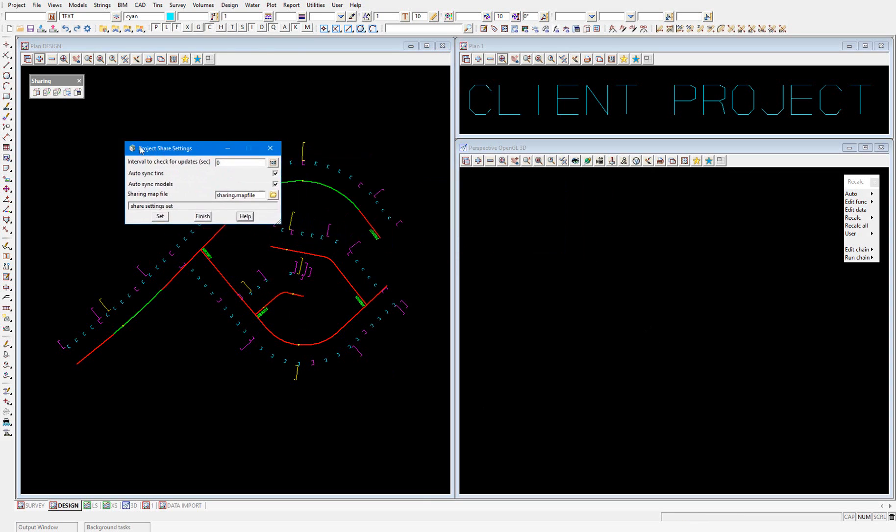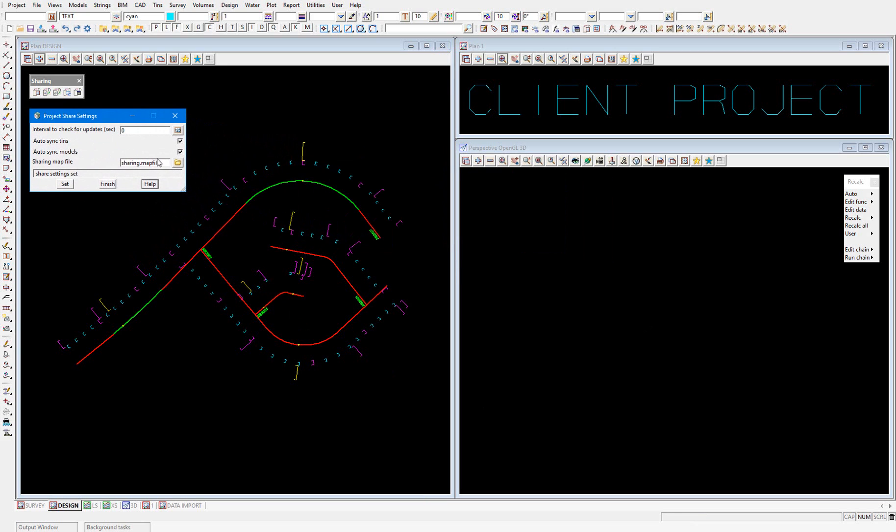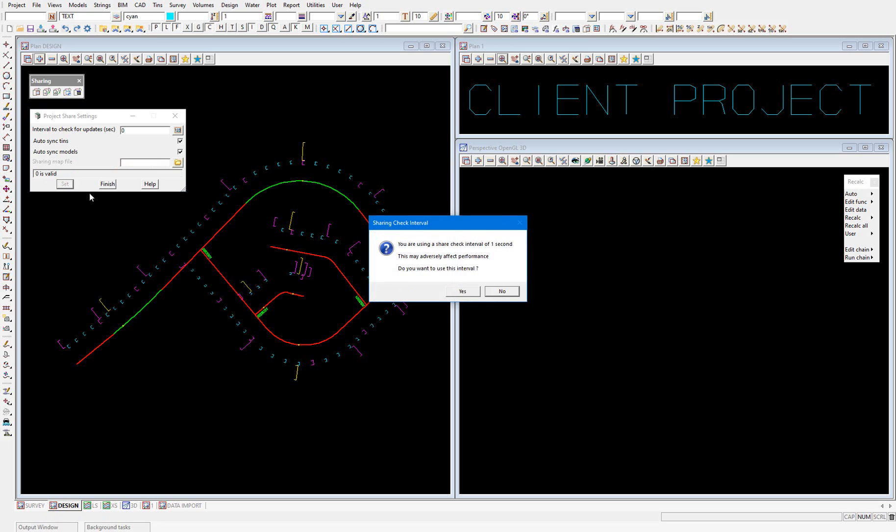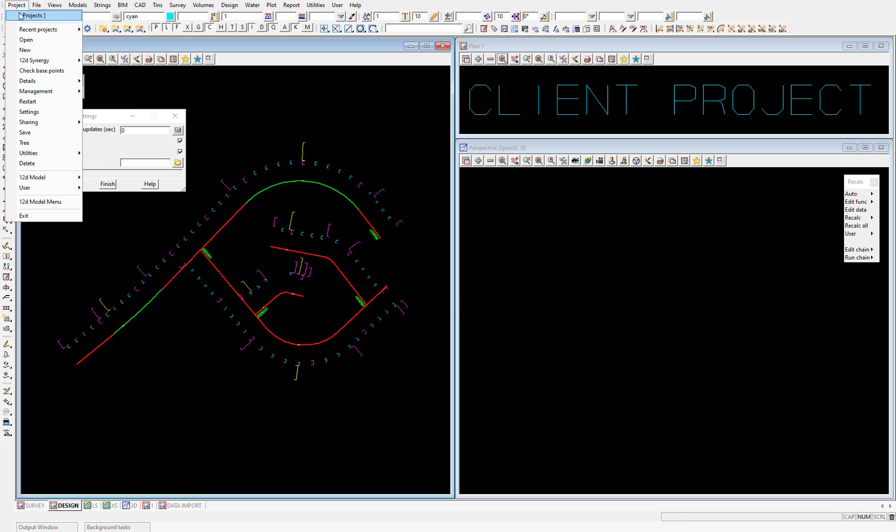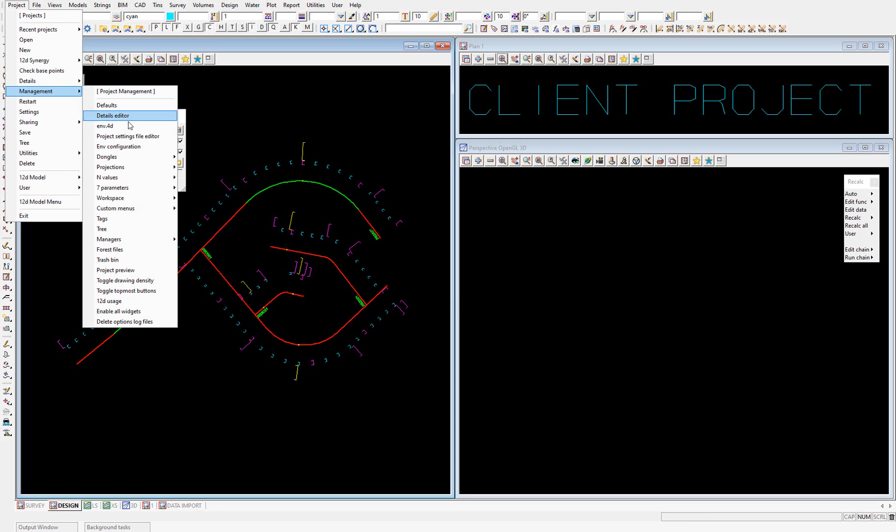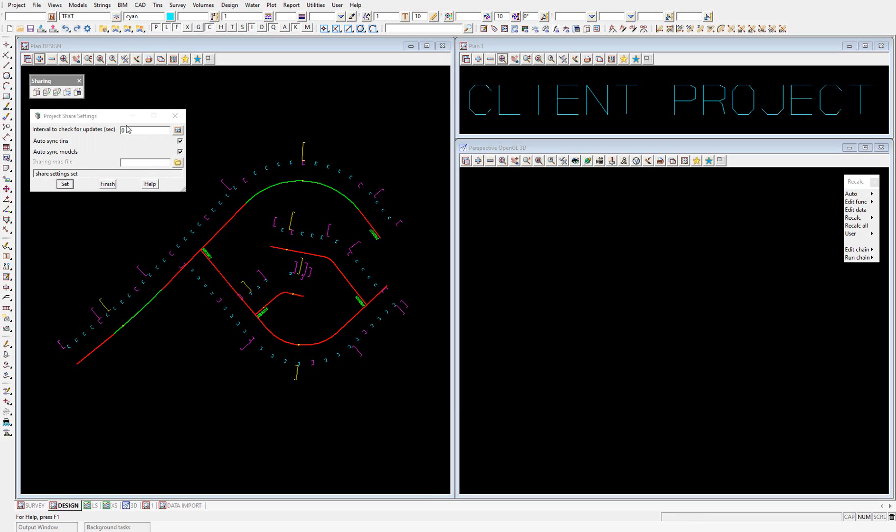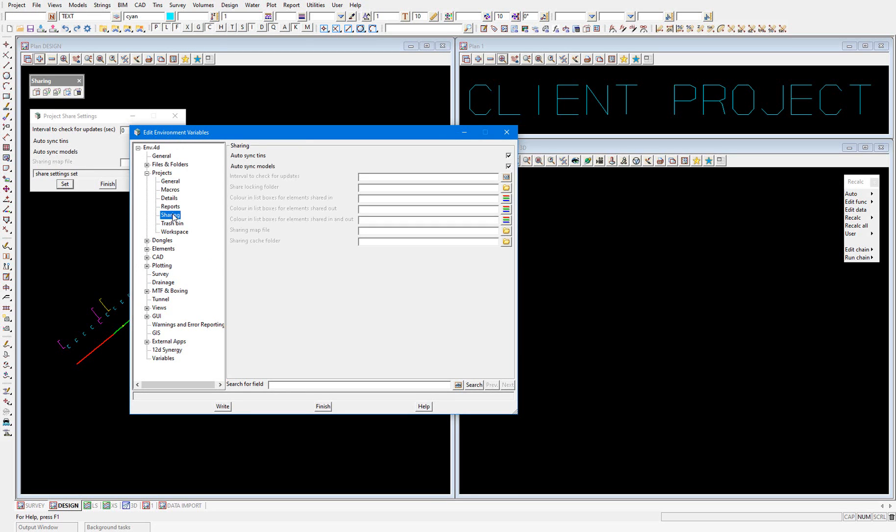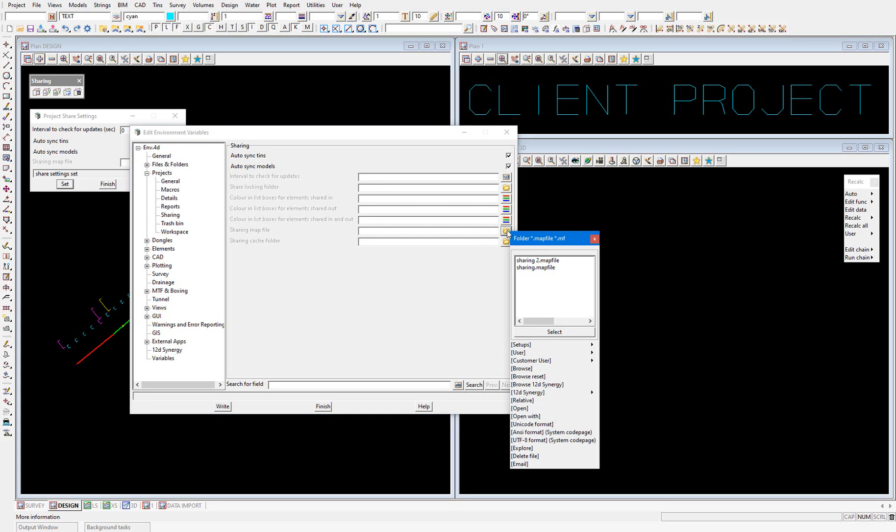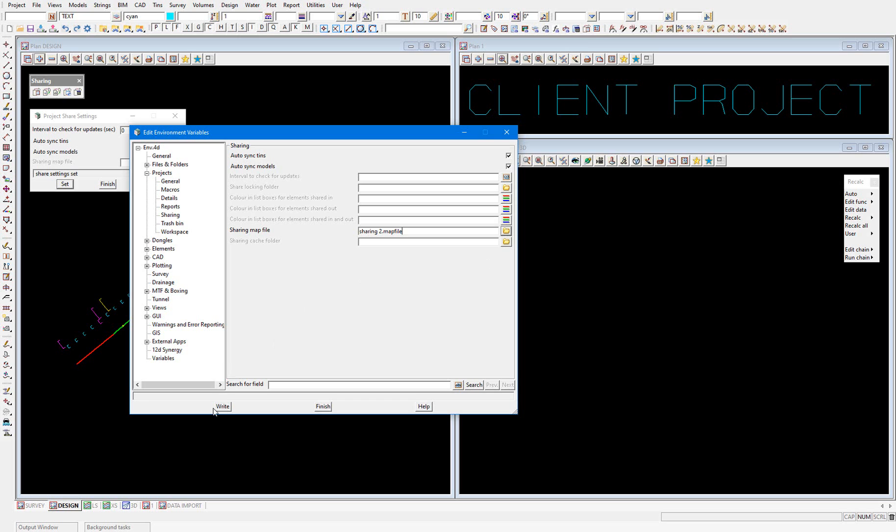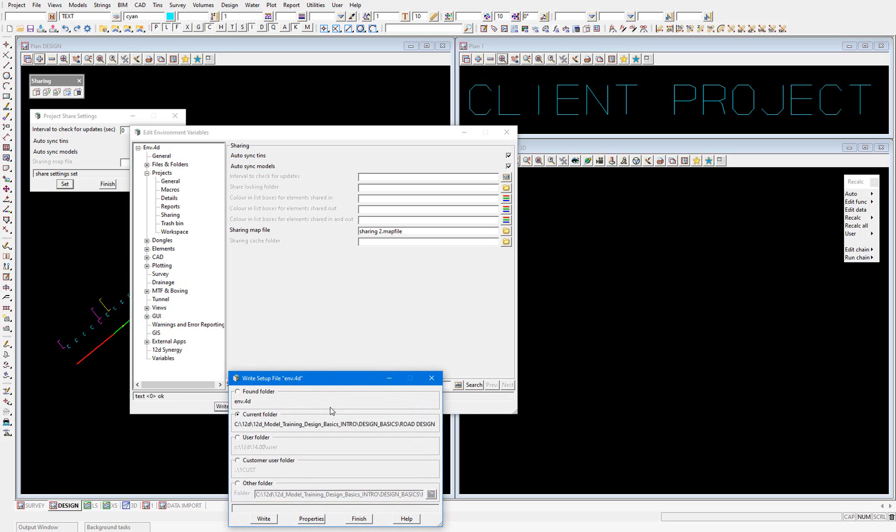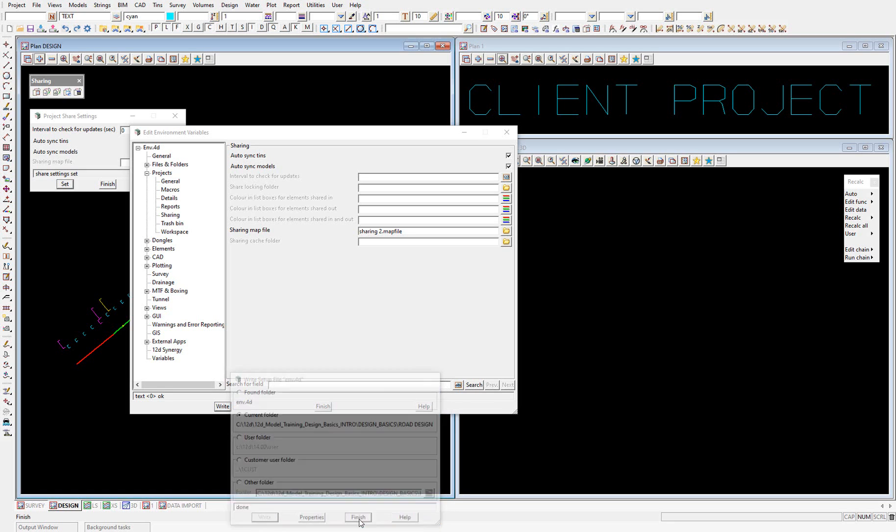So again, in the Project Share Settings panel, I'm going to remove this map file. Select Set and Yes. And instead I'm going to go into Project Management env.4d. And navigate to Projects. And here I have my sharing map file. I'm going to select the folder icon and select my sharing to map file, which is going to change everything to red. Select that and write. And I'm going to write that new env.4d to my working folder. And finish.